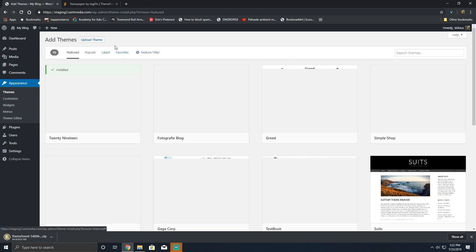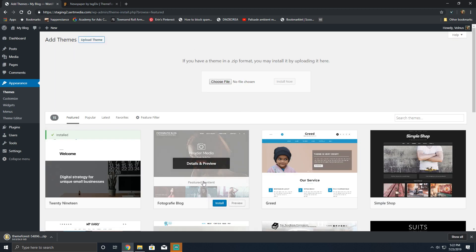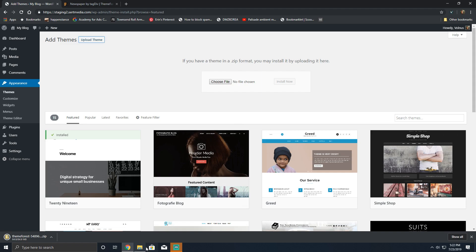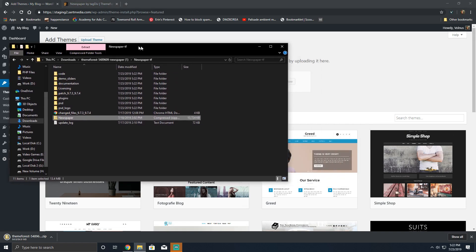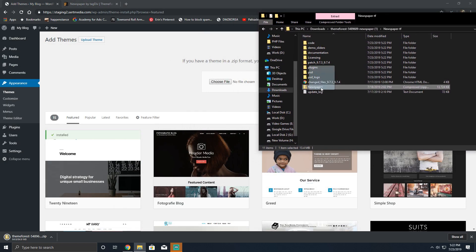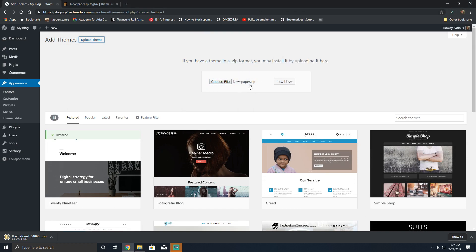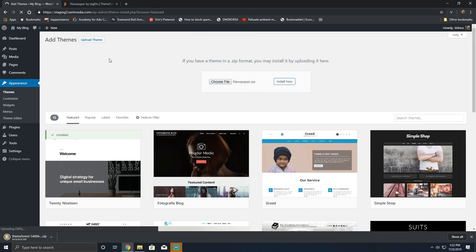Come over here, click Add New, go to Upload Theme. Click here and you have two ways: you can actually click Choose File or you can just drag this over the button. Newspaper dot zip. I'm gonna click the Install button.